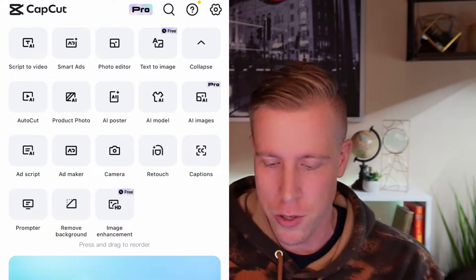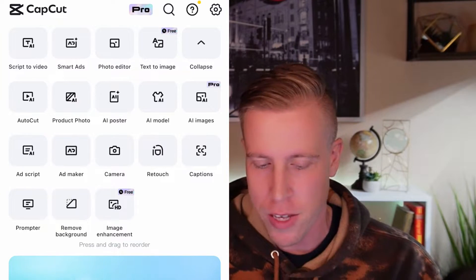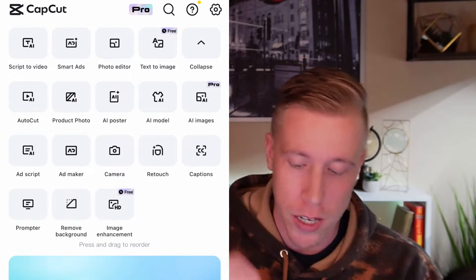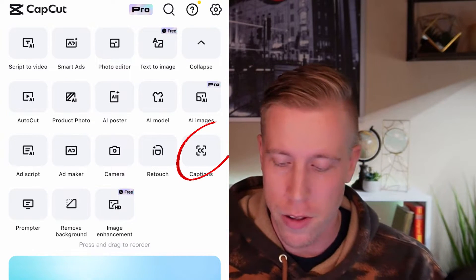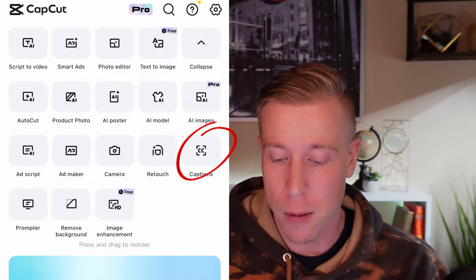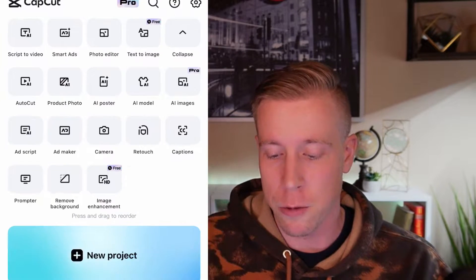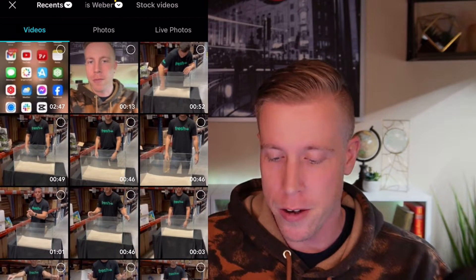Look at all this — you can do AI everything, autocut, camera stuff, remove background. So it's Captions. See the CC one right there? Click that.